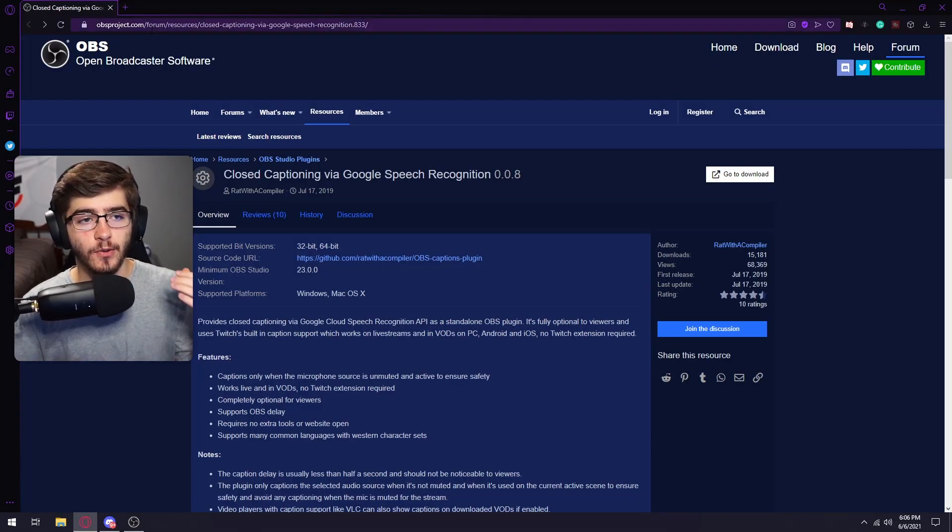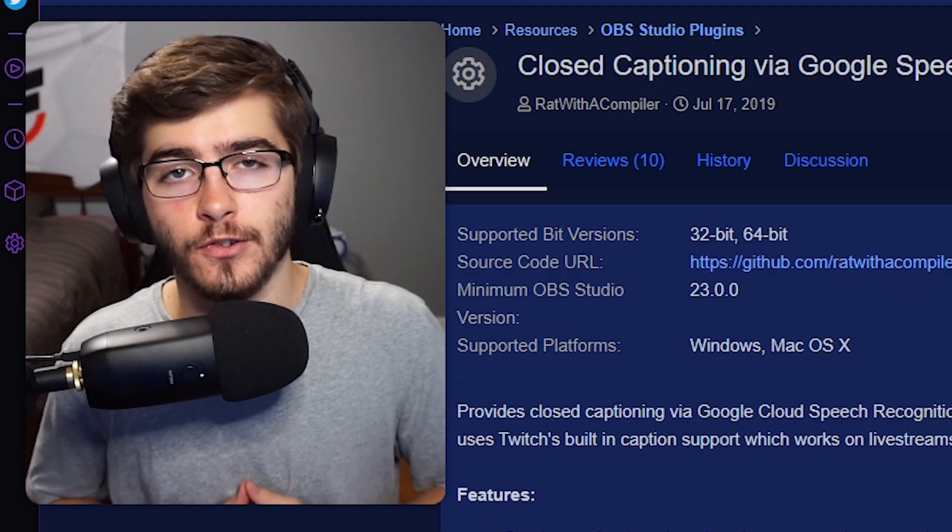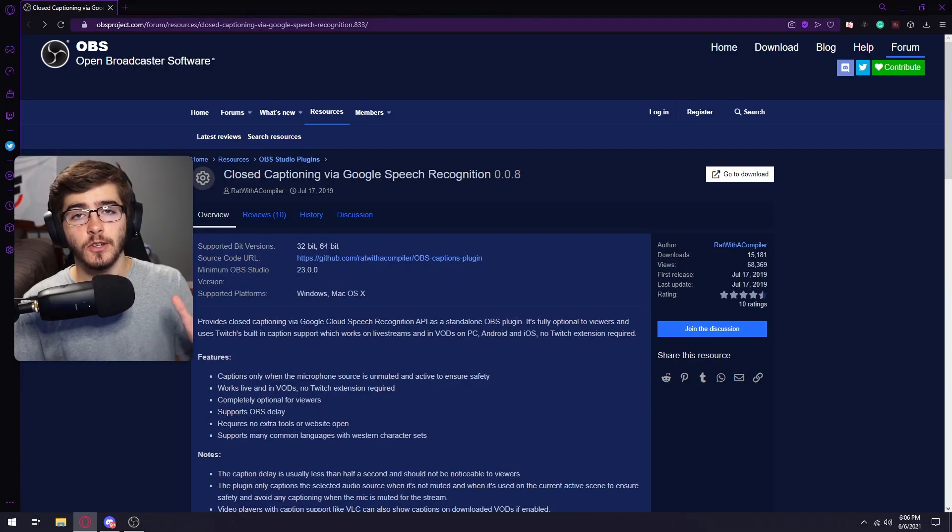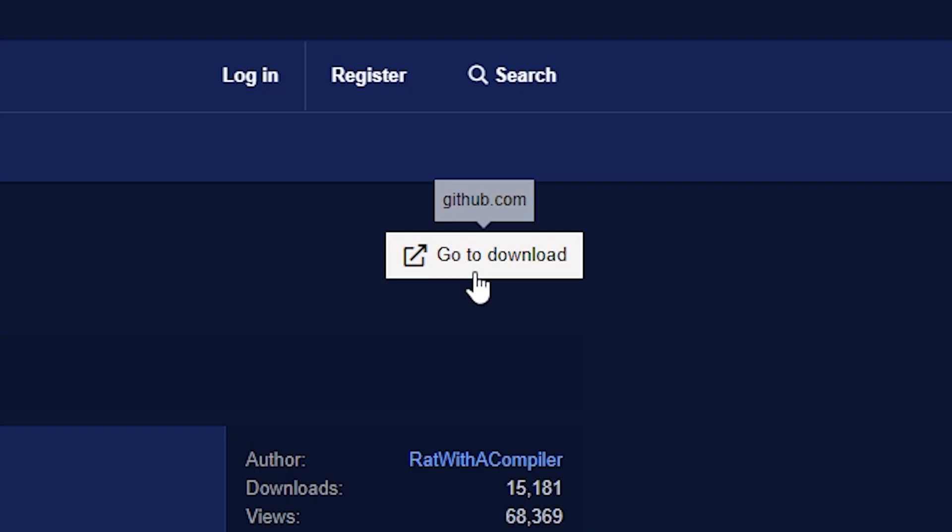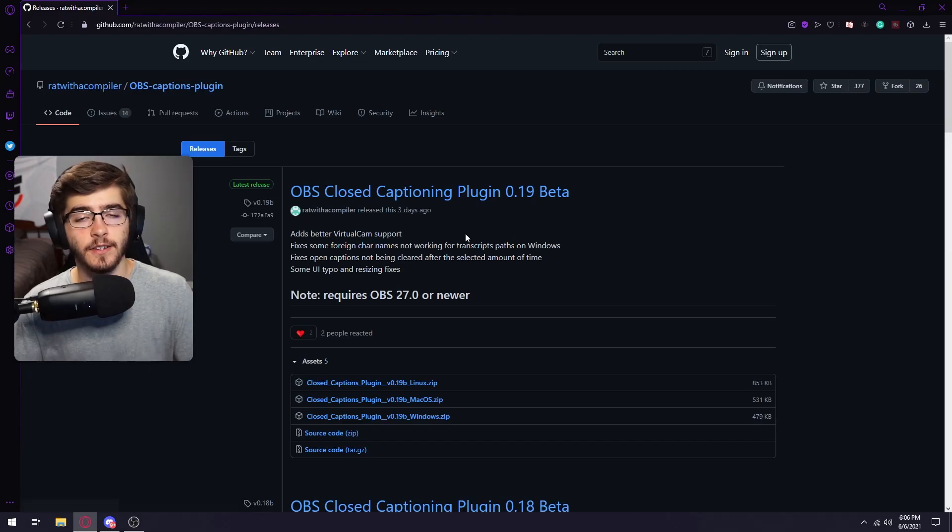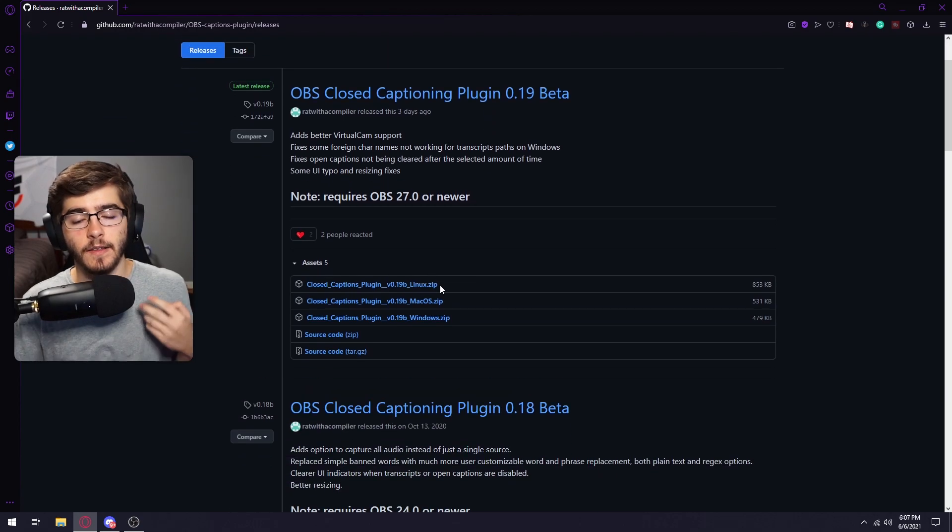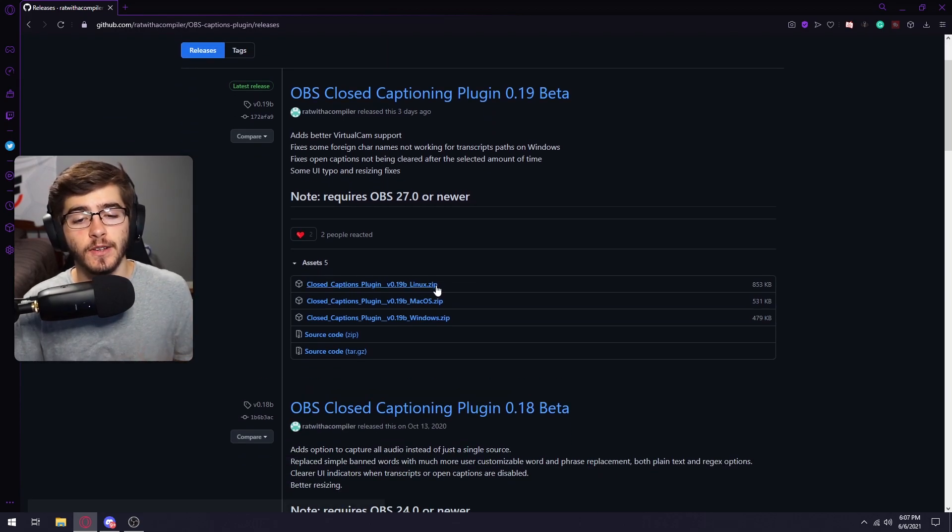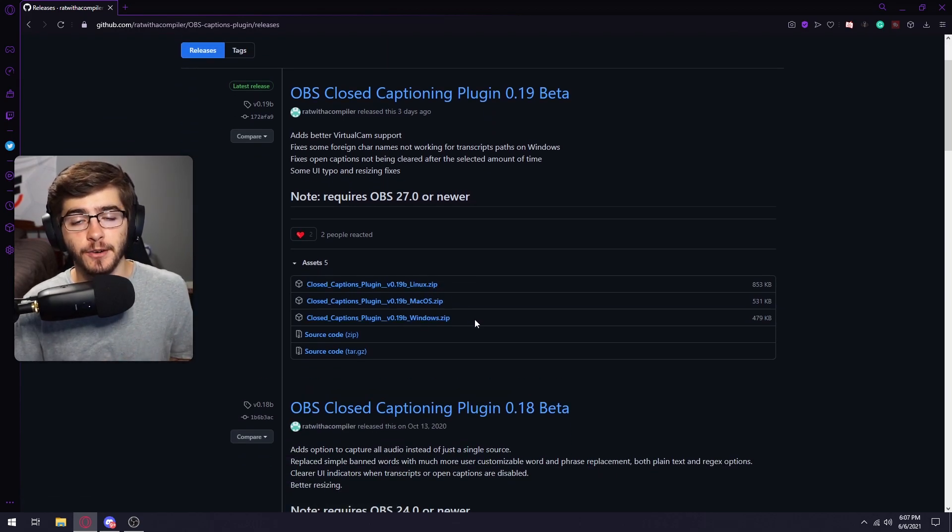So what you're going to do first is go to this website. I will link it down in the description. So once you go to this website, you're going to click on go to download and then it should take you to this GitHub page. And then what you're going to want to do is click on whatever operating system that you're on.